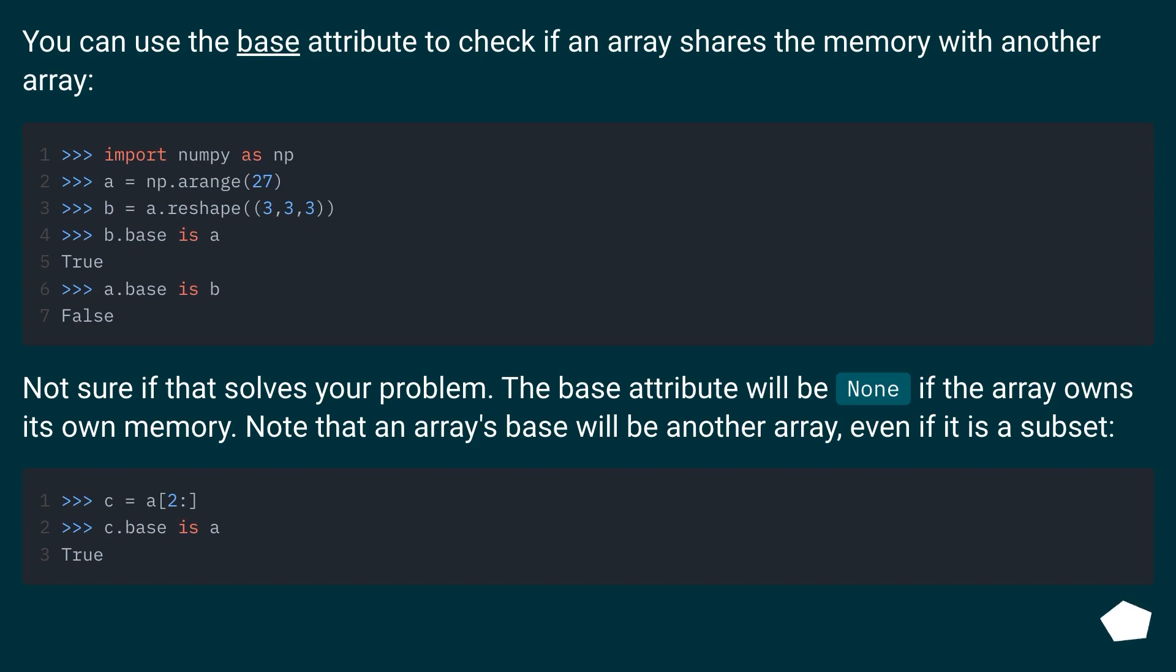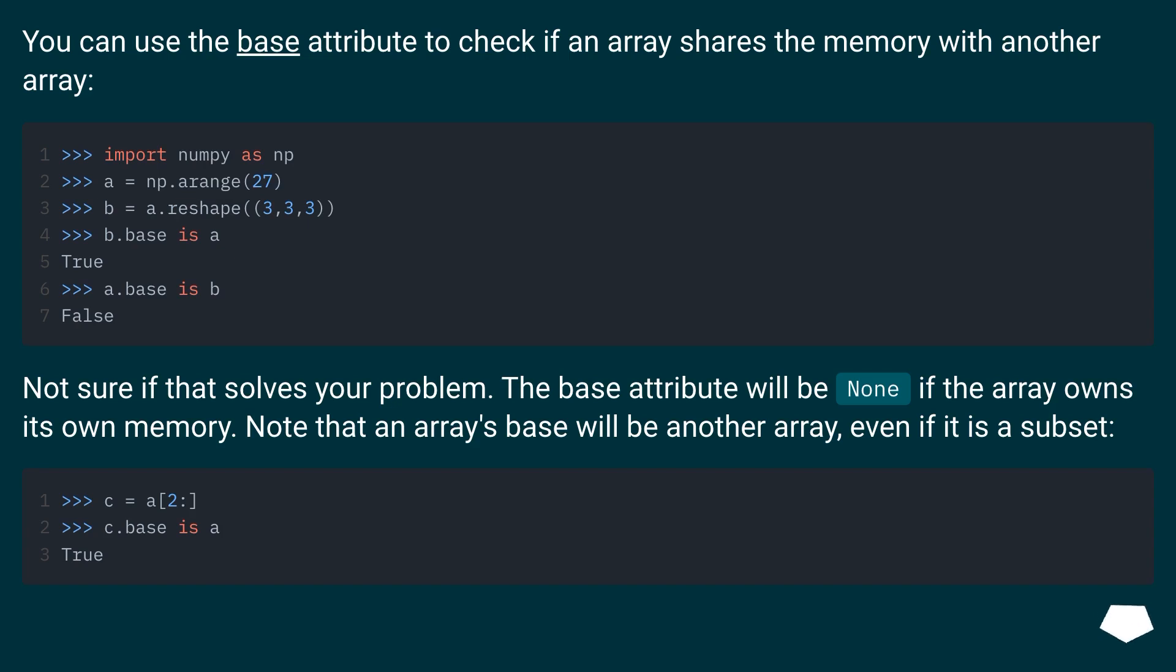You can use the base attribute to check if an array shares the memory with another array. Not sure if that solves your problem. The base attribute will be none if the array owns its own memory. Note that an array's base will be another array, even if it is a subset.